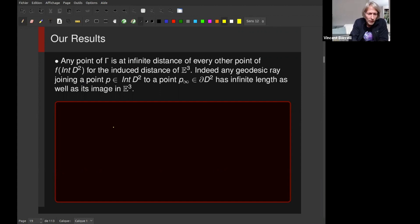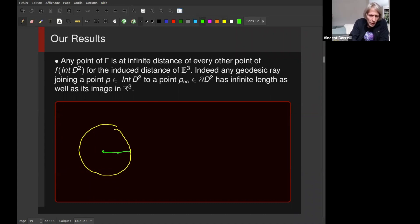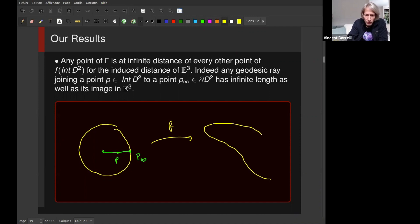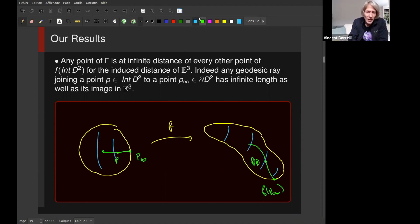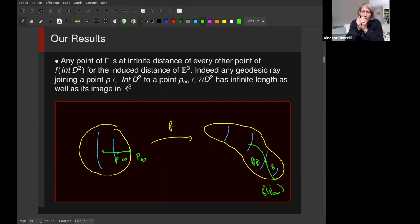Another observation: if you consider a radius in the disk and a point on the radius with the point at the boundary at infinity, you have an isometric map. The length between p and p-infinity is obviously infinite. So any point of your boundary is at infinite distance from every point of the interior.